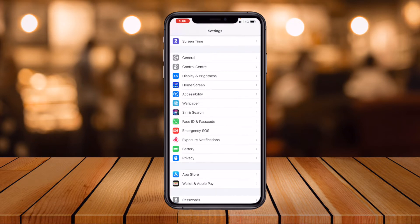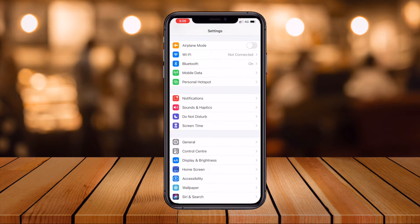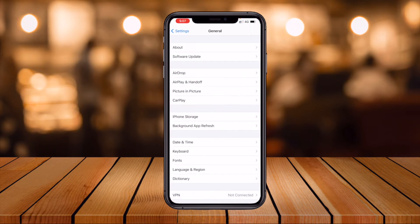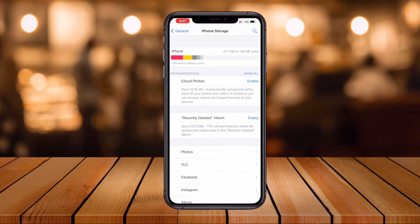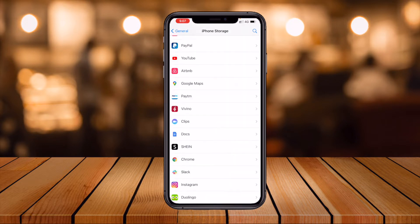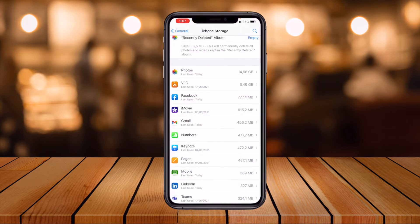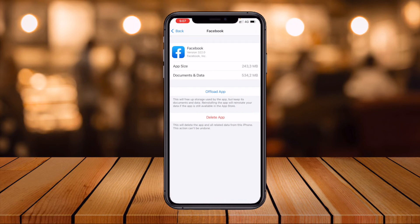Now I will clear the cache for an individual application. Open Settings again, scroll down to General, then iPhone Storage. Wait a couple of seconds. Here you can see several applications. For example, some apps show very little document and data — they are not using much cache and cookies. But look at Facebook here — it is consuming 534 MB of storage in cache and cookies.